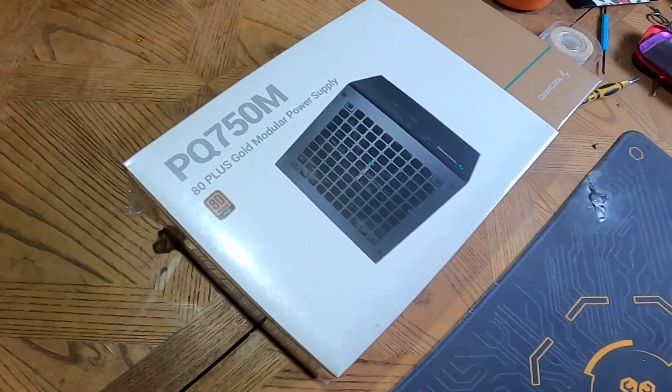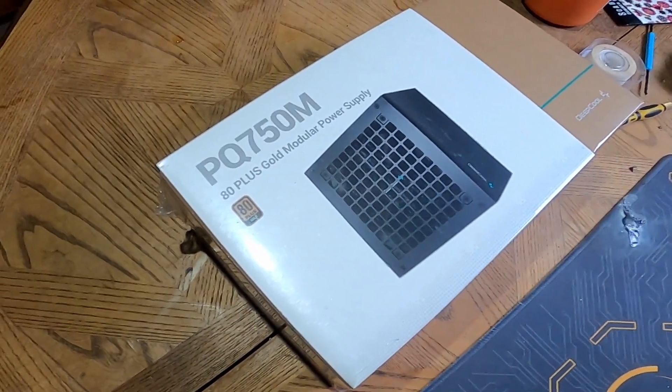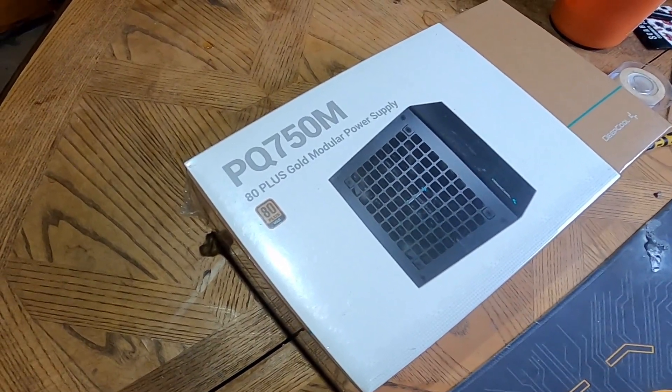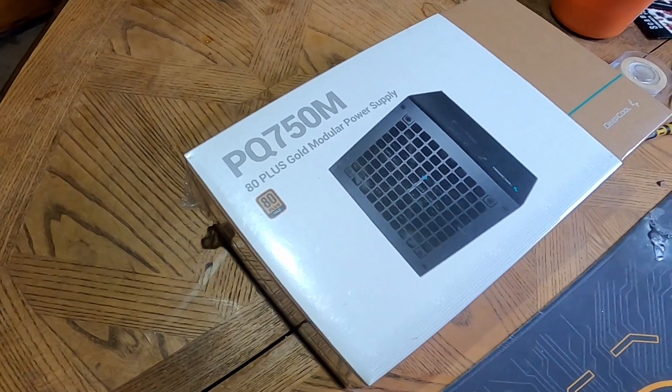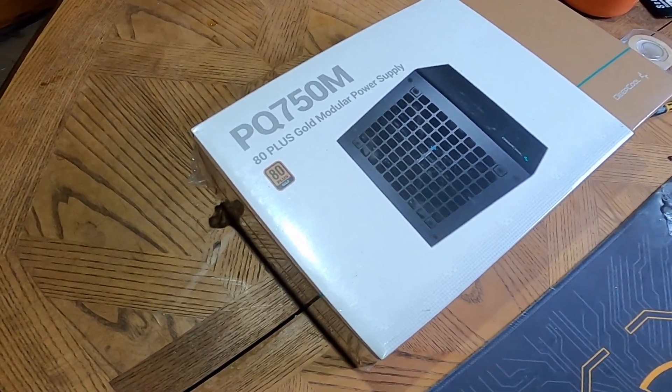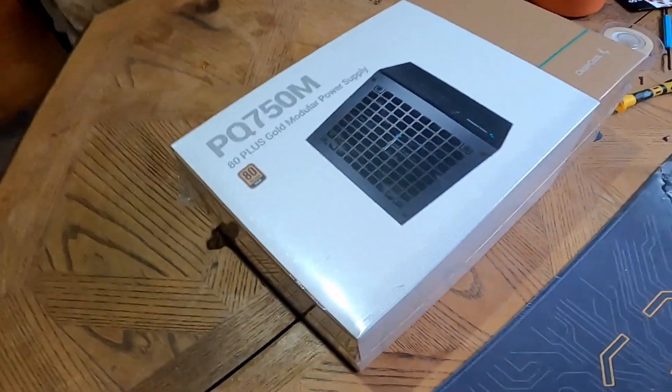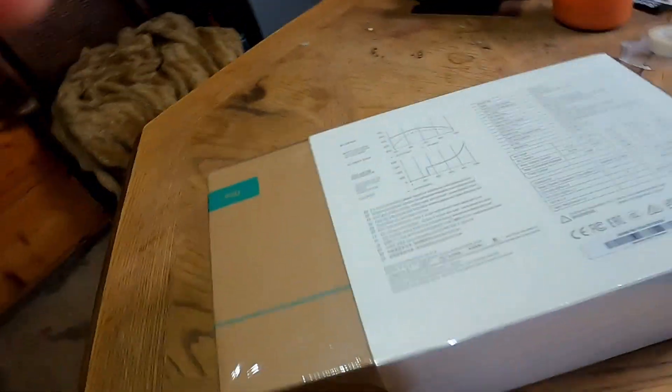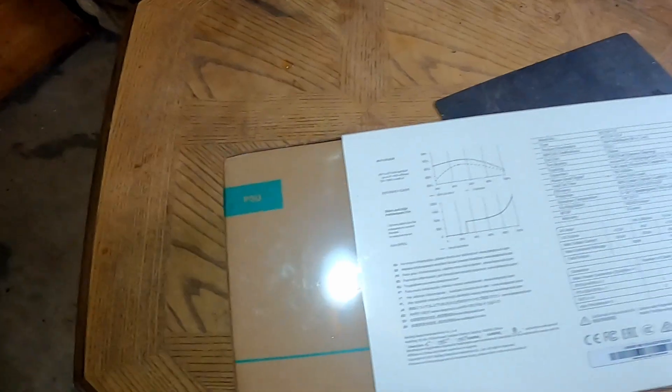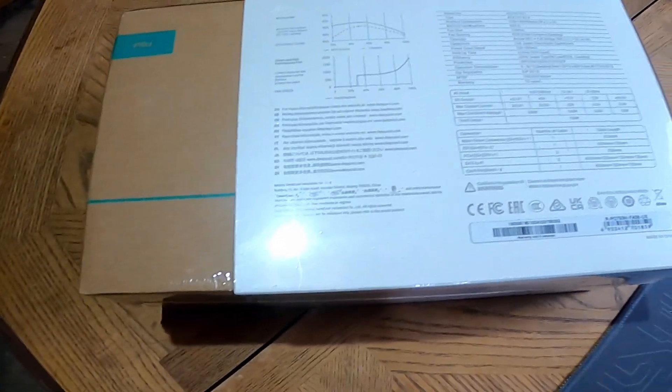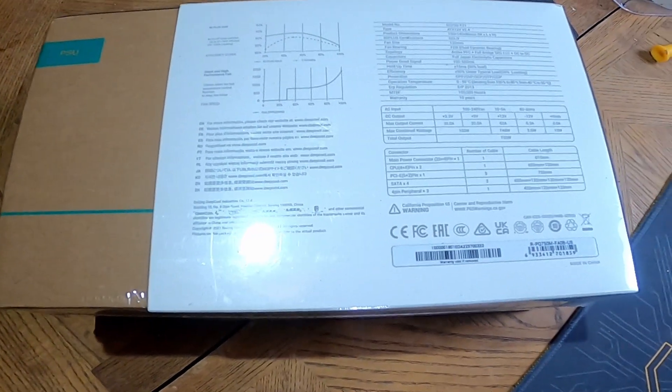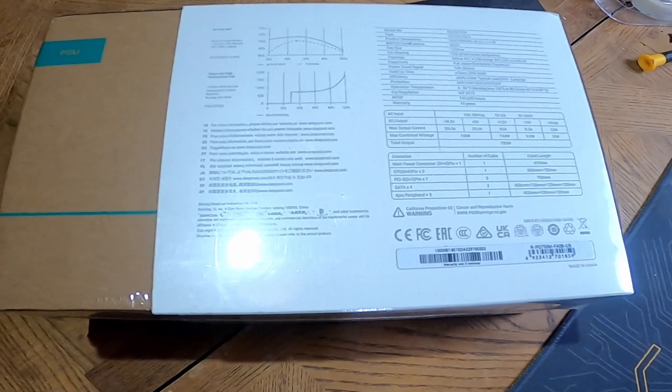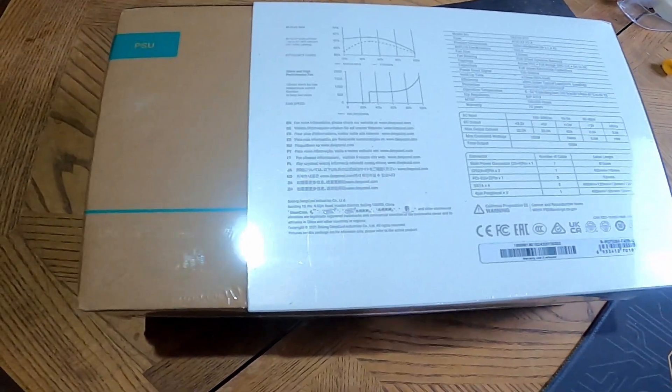Today we are looking at the PQ 750M, the 80 plus gold modular power supply by Deep Cool. Just came in via UPS, super exciting. Here's all the specs if you're curious about that, you can pause the video and take a look if you want to.